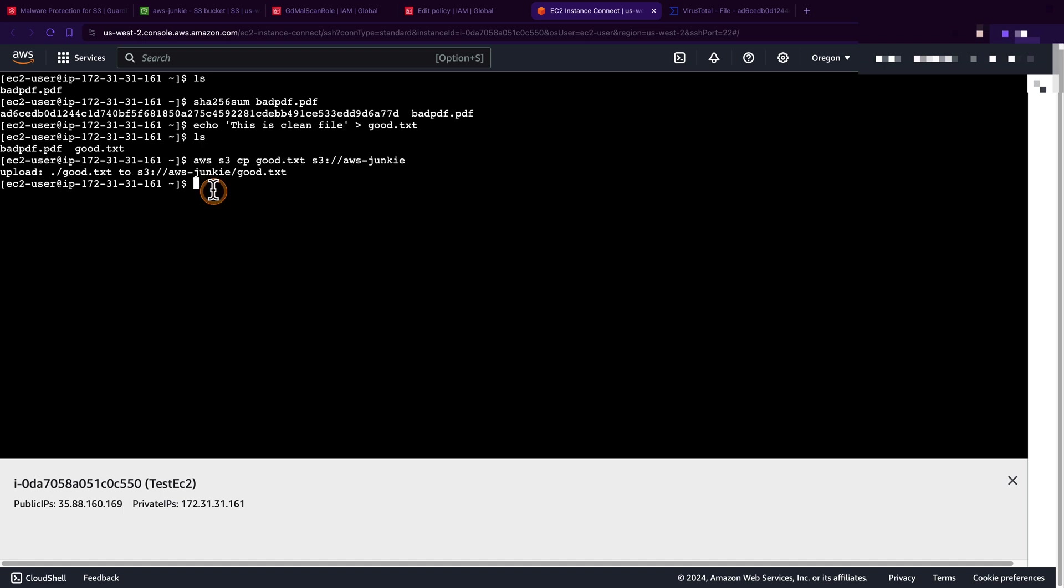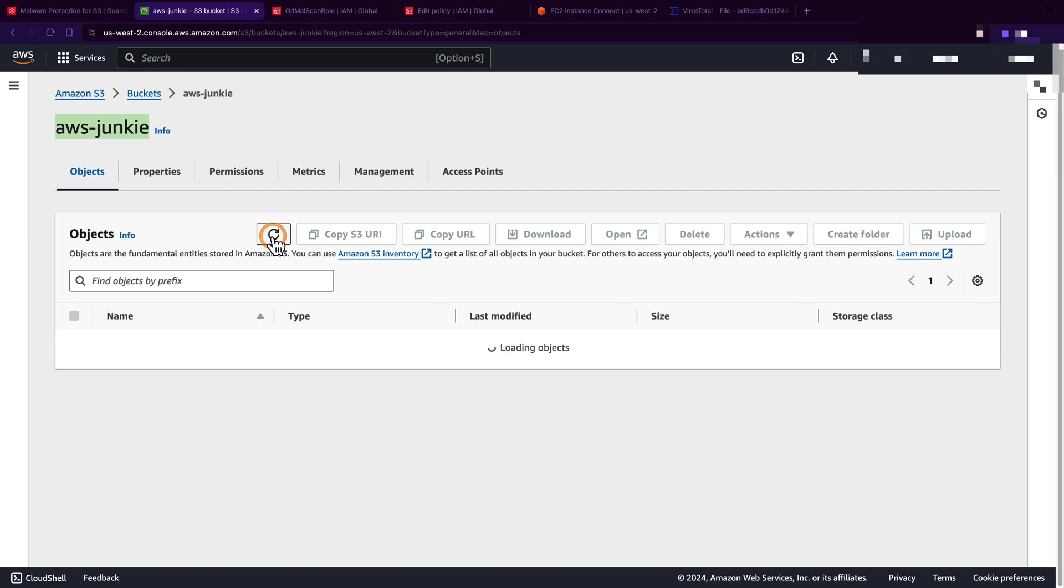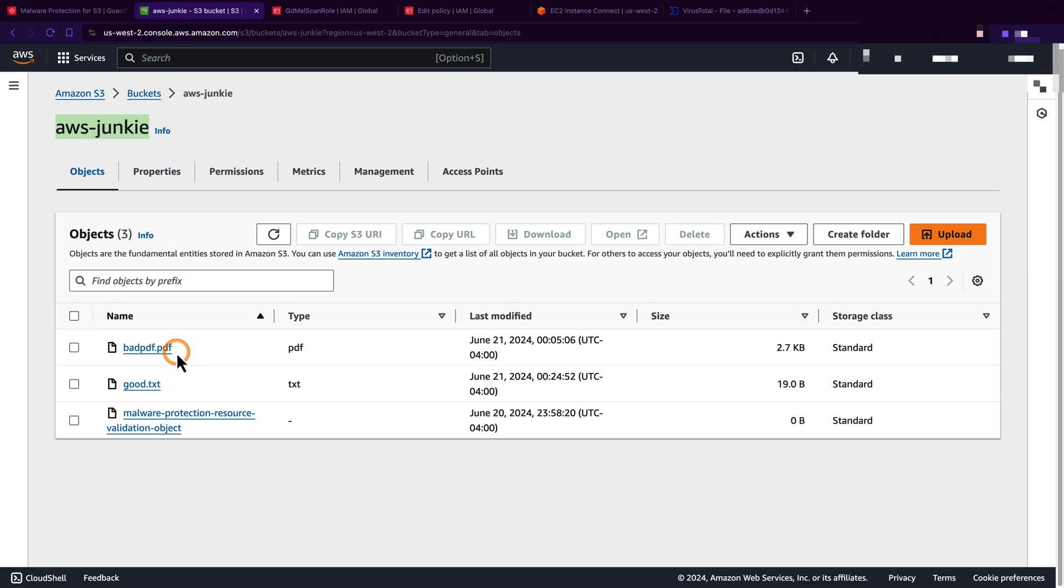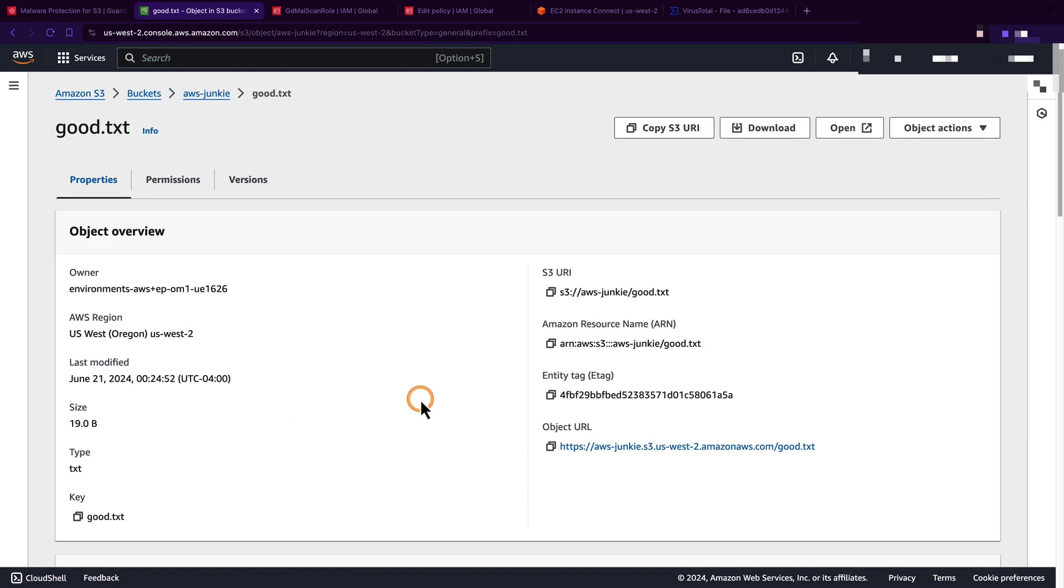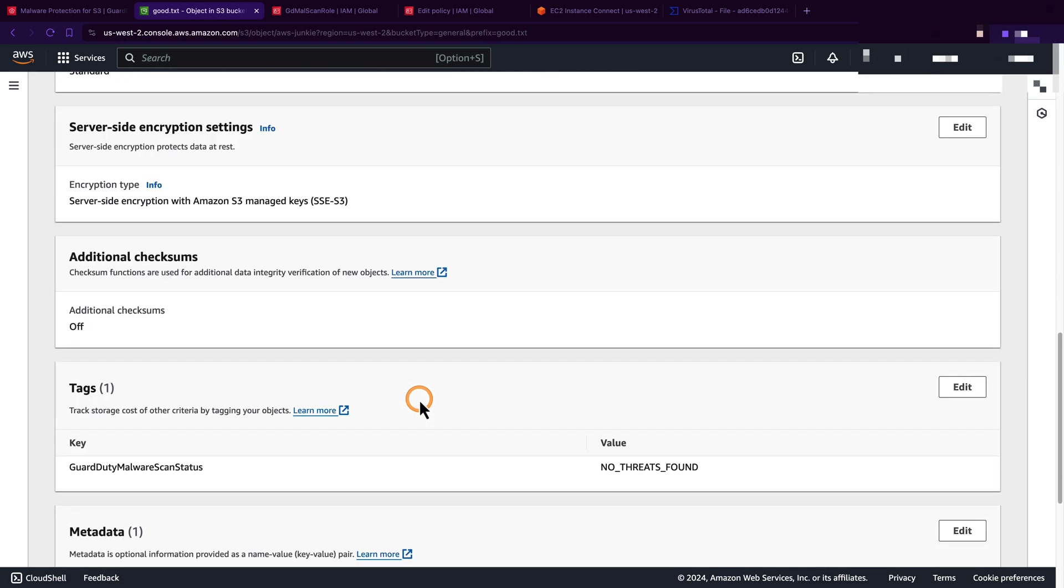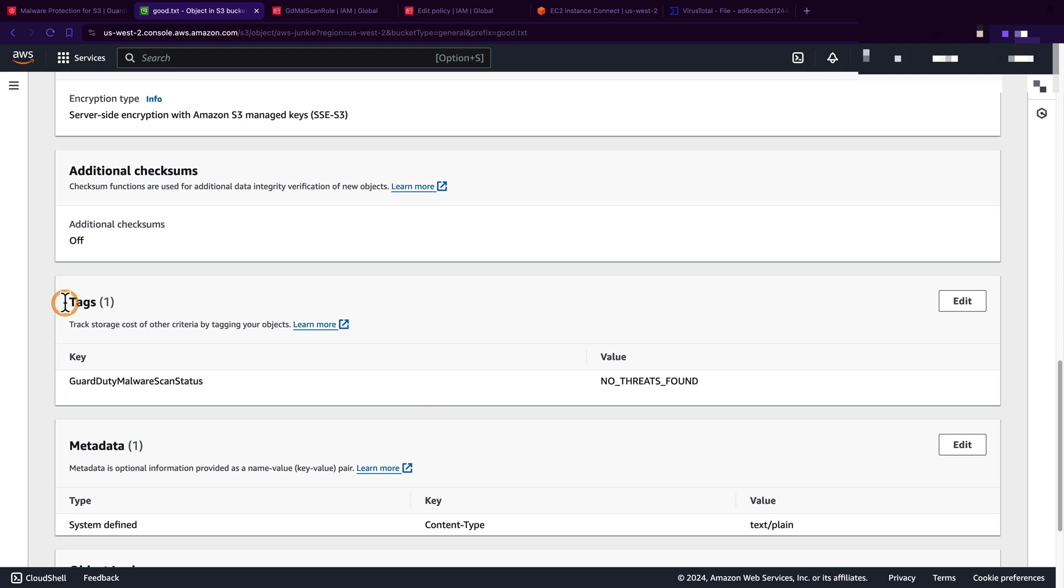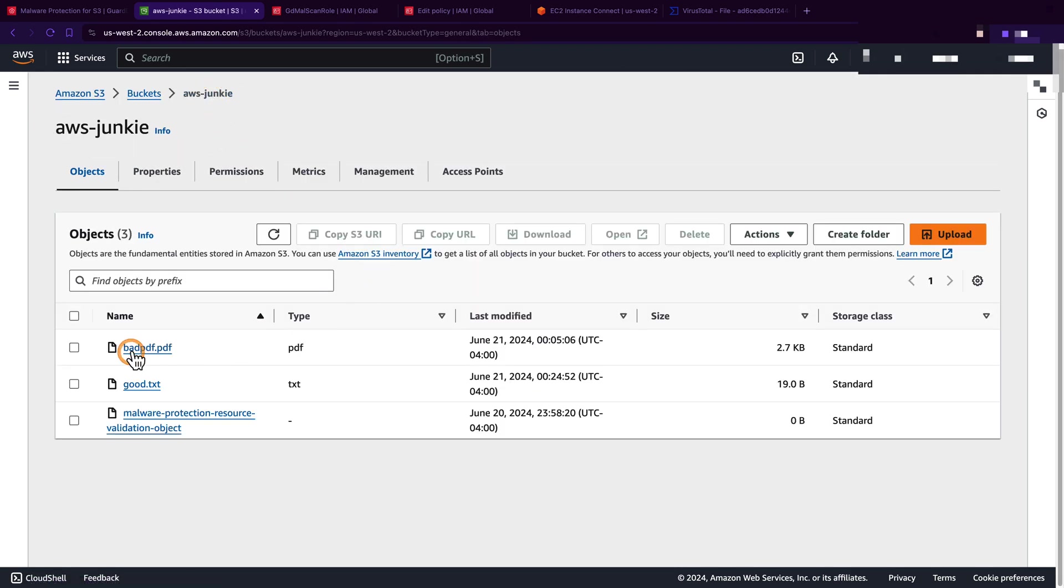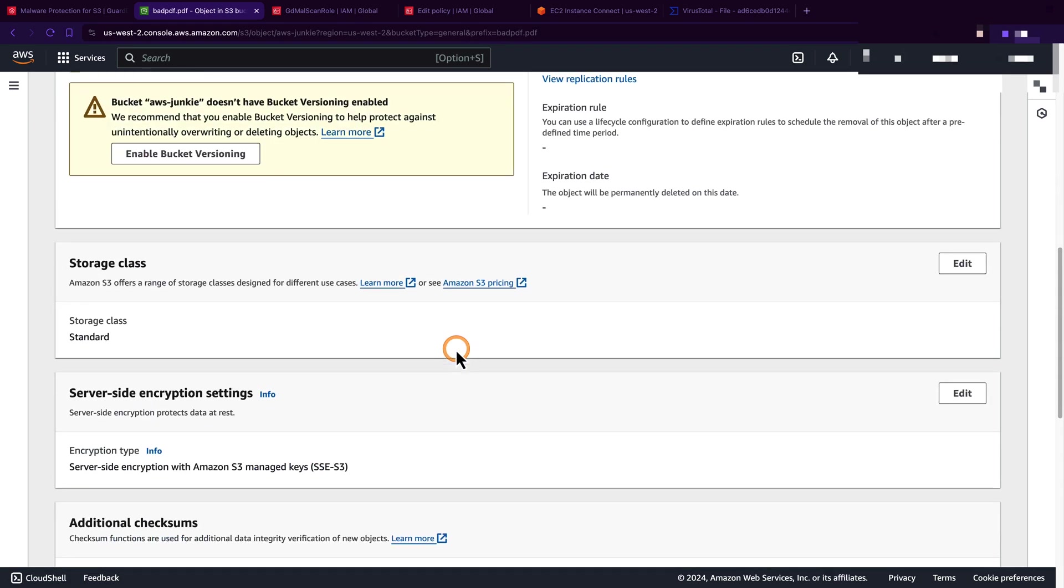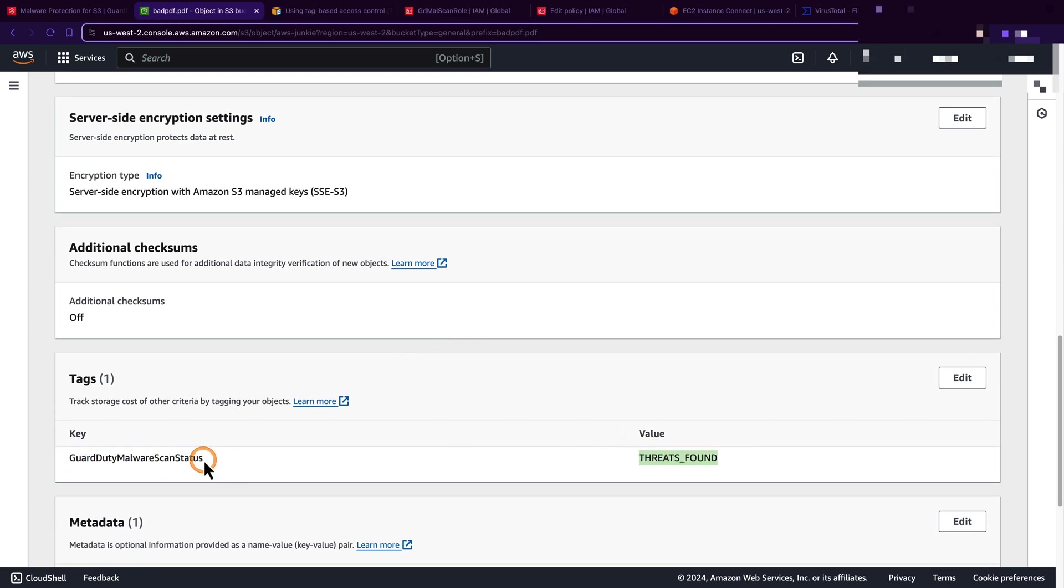Let's go back to S3 bucket, hit refresh, and we can see our good.txt and badpdf. First click good.txt, scroll down, and in the tag section we can see GuardDuty malware scan status is no threats found. Let's check the badpdf, scroll down, and here we can see threats found - these scan status tags.